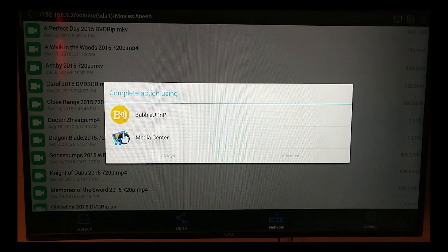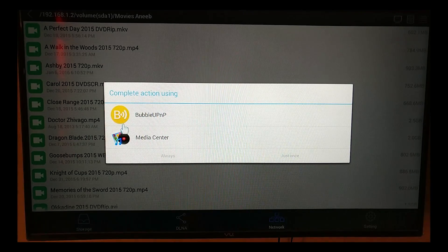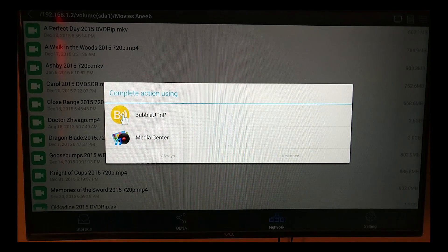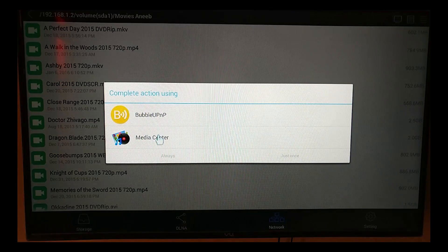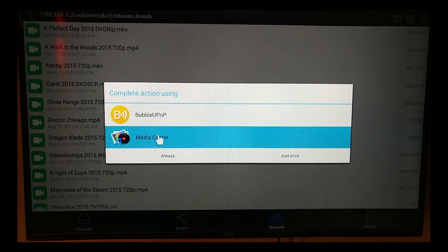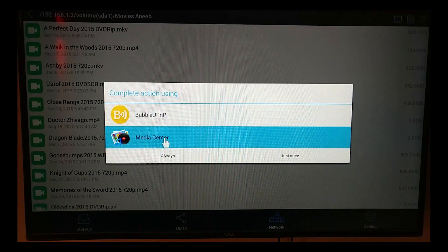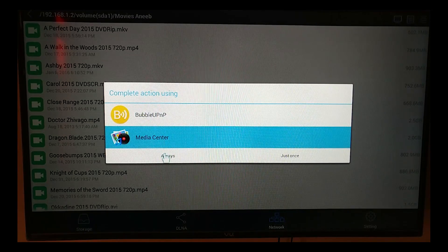So once you select the player, it's going to start playing the file straight away if everything is all right, and the format depends on what your TV can play. There you go, the movie starts playing.